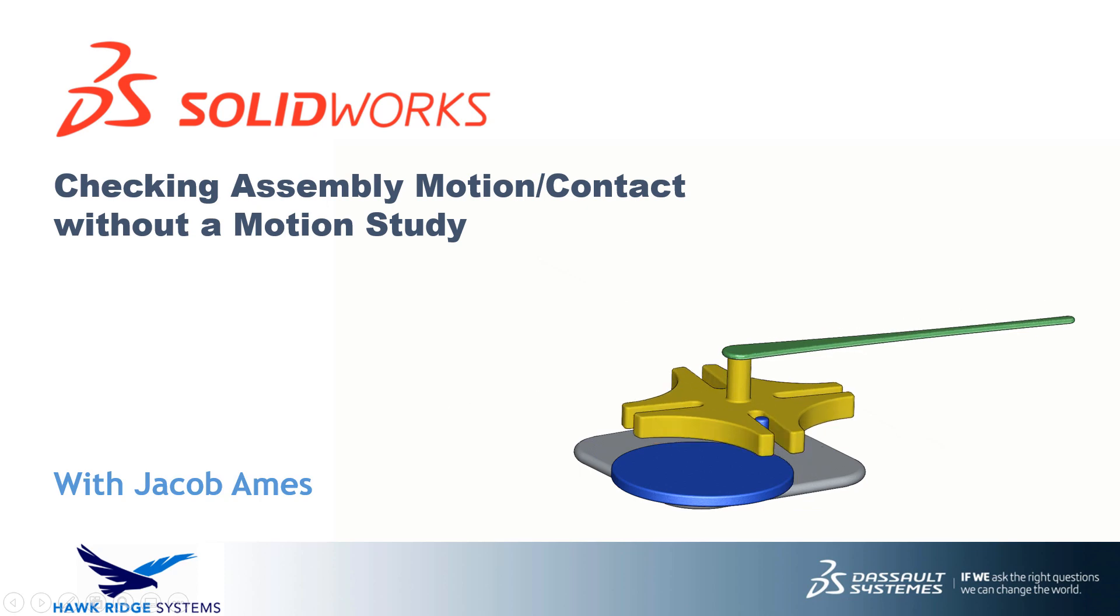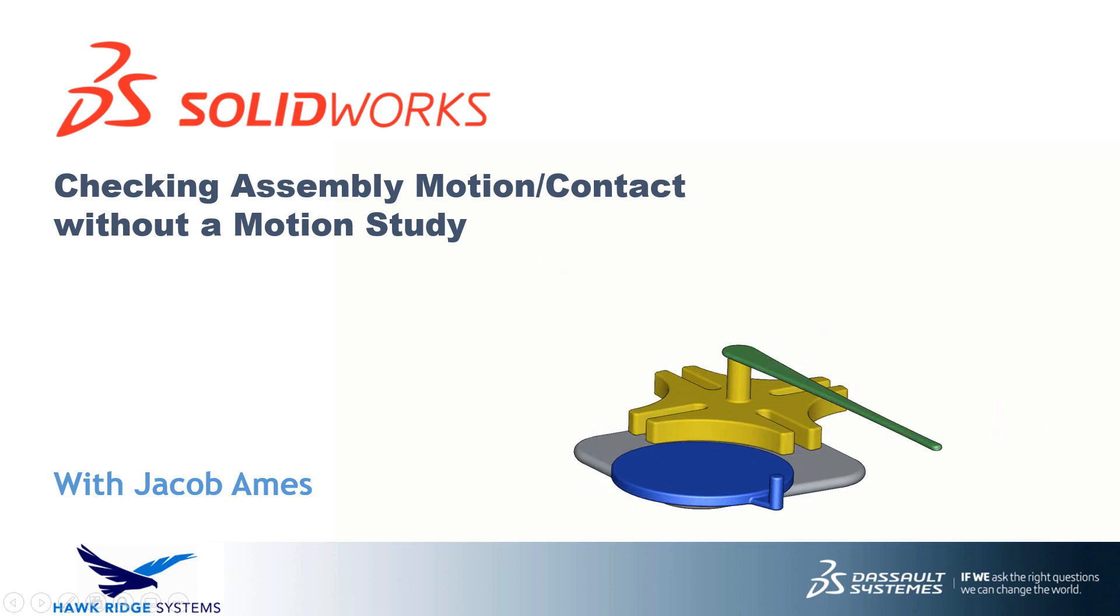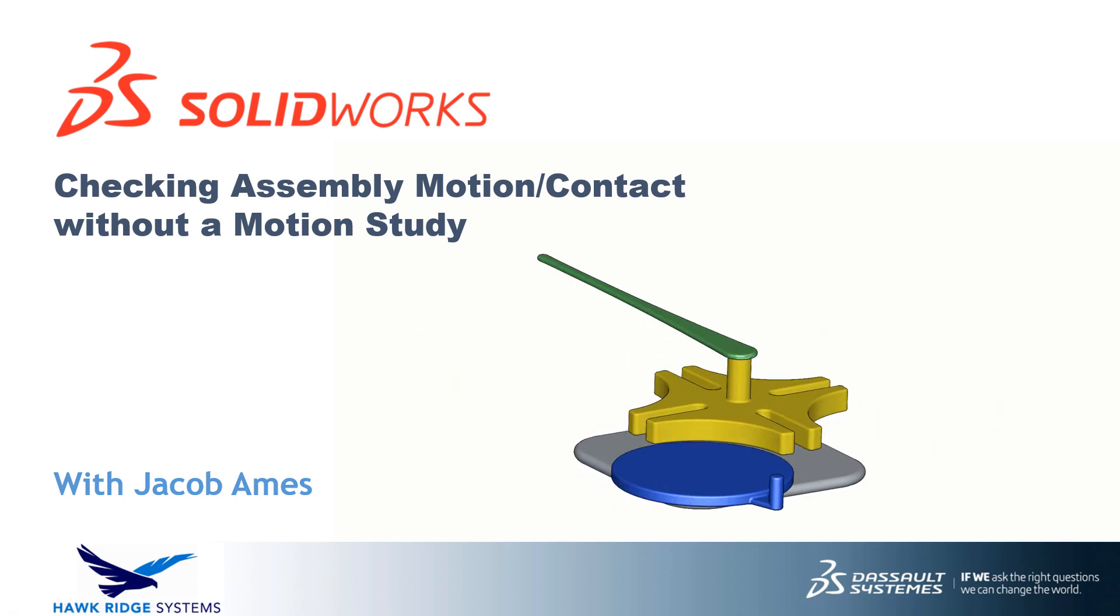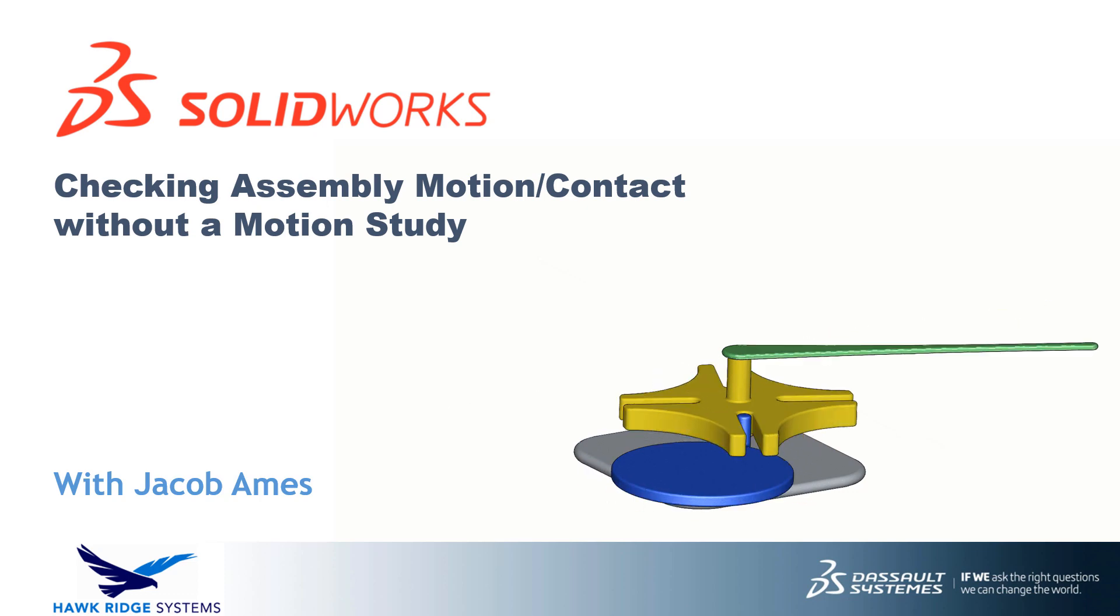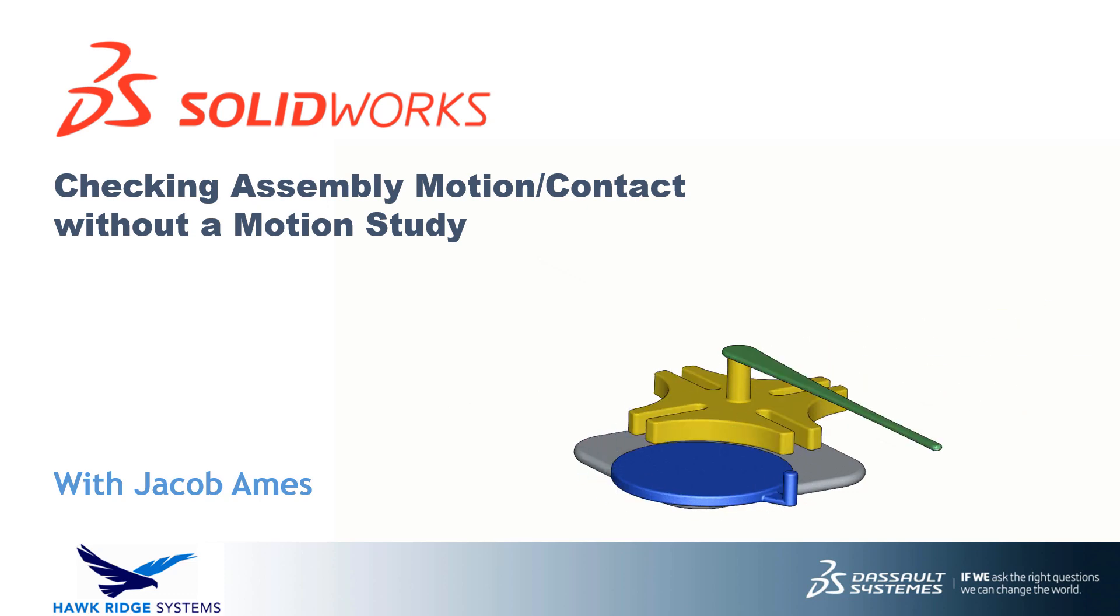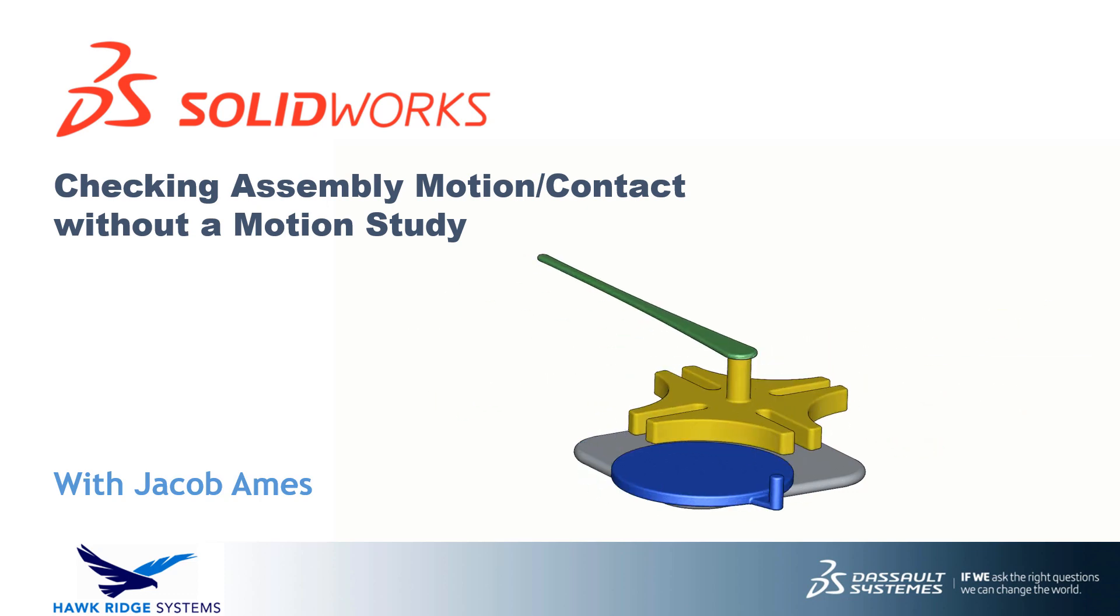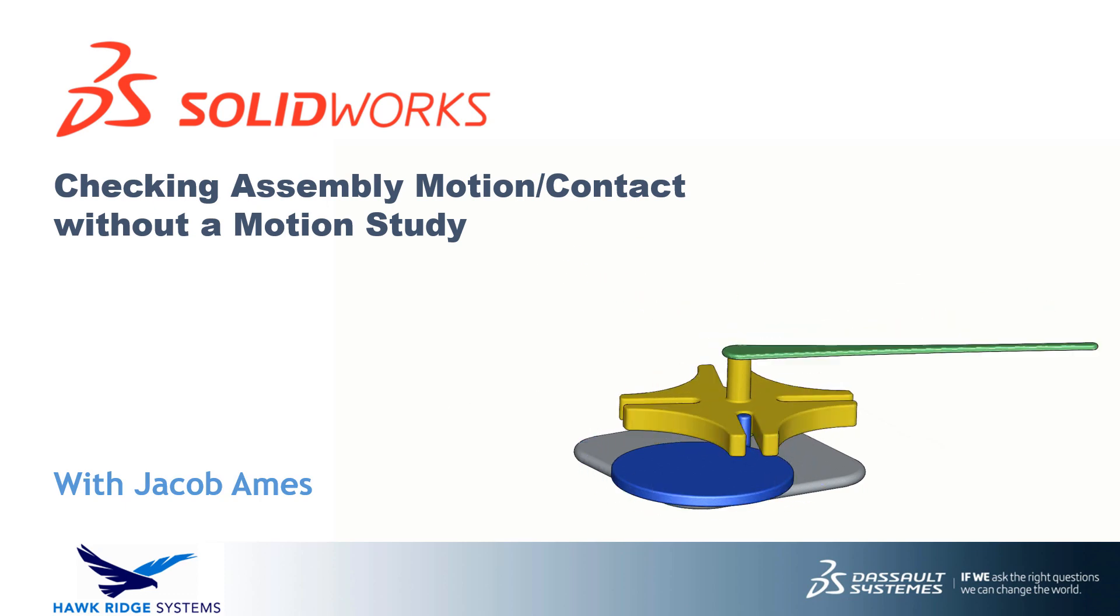Hello everyone, and welcome to another SolidWorks tech tip from Hawkridge Systems. In today's video, we'll be showing you how to analyze the behavior and contact between components in a couple different assemblies, all without using any type of simulation or motion study.